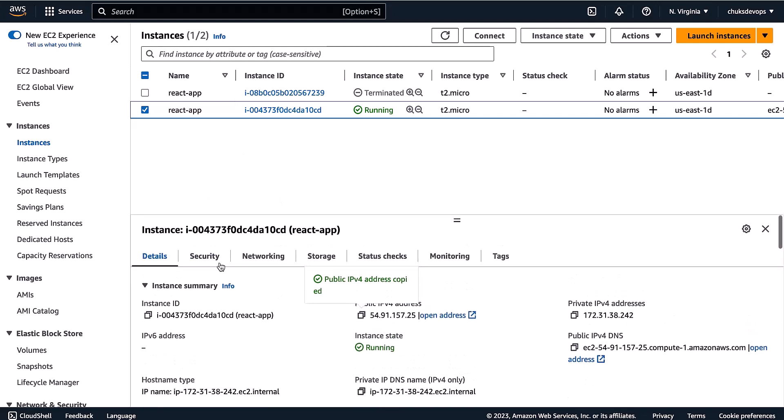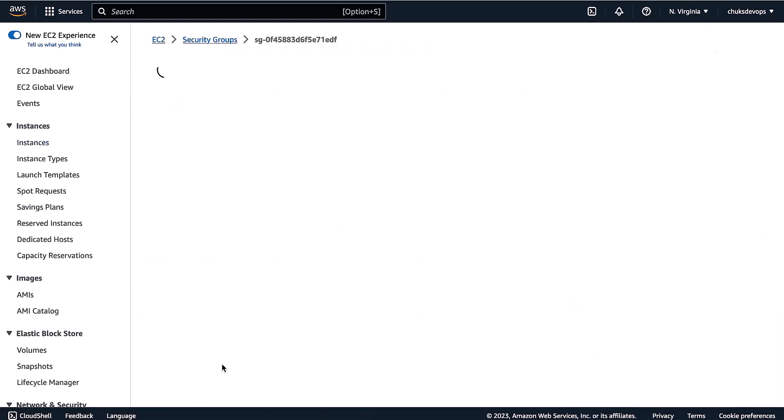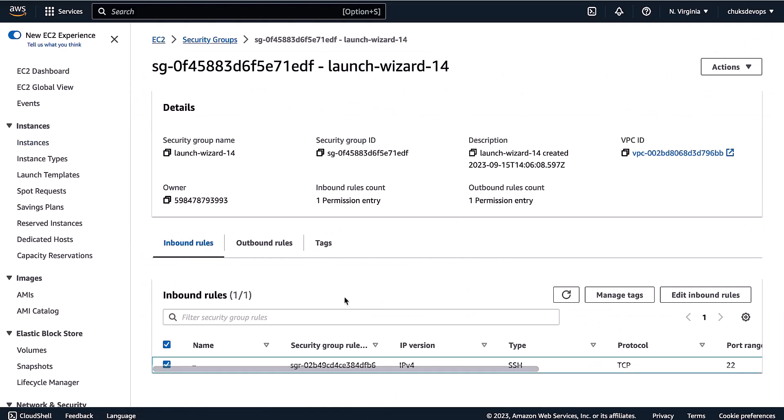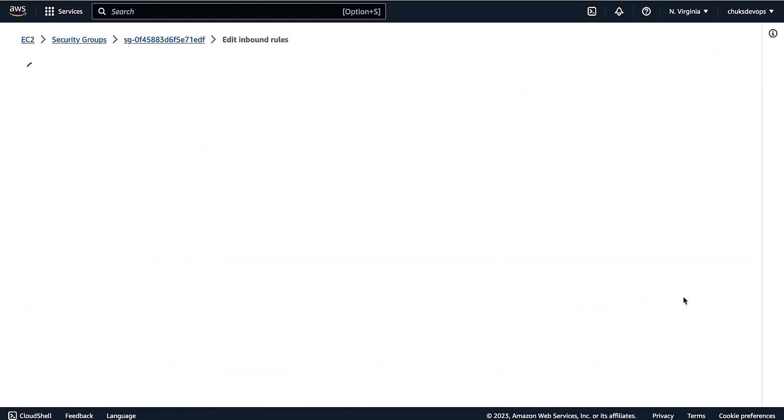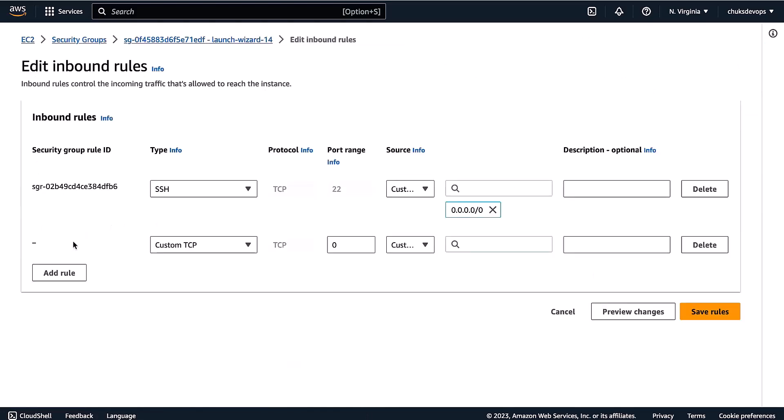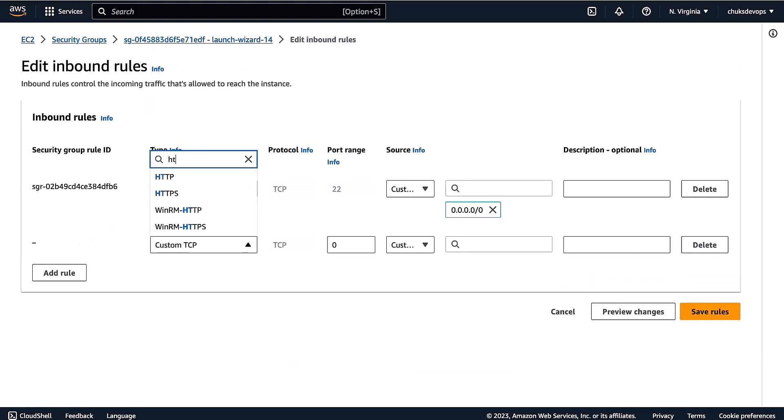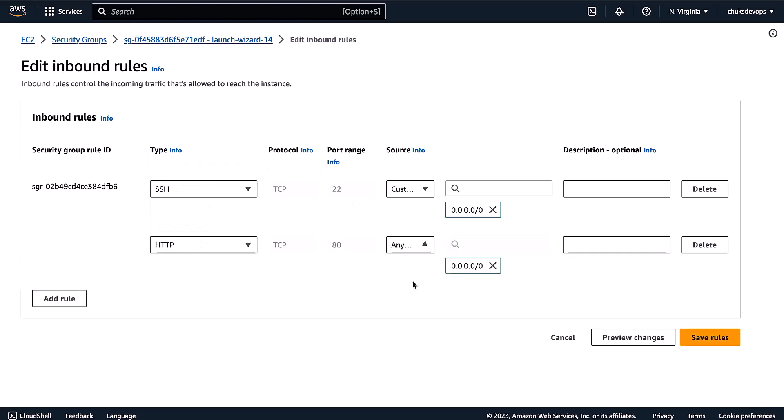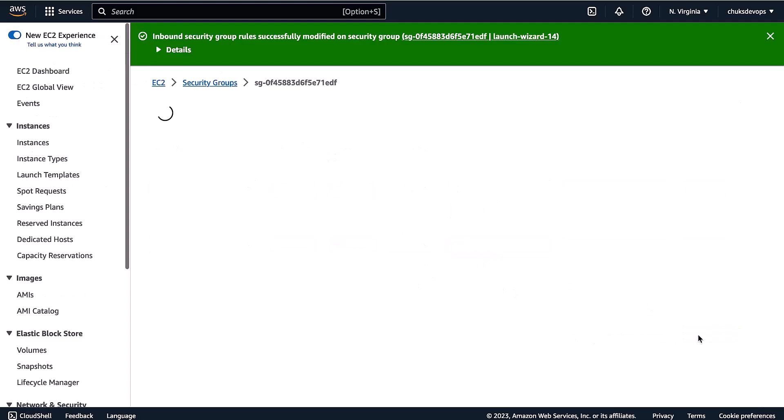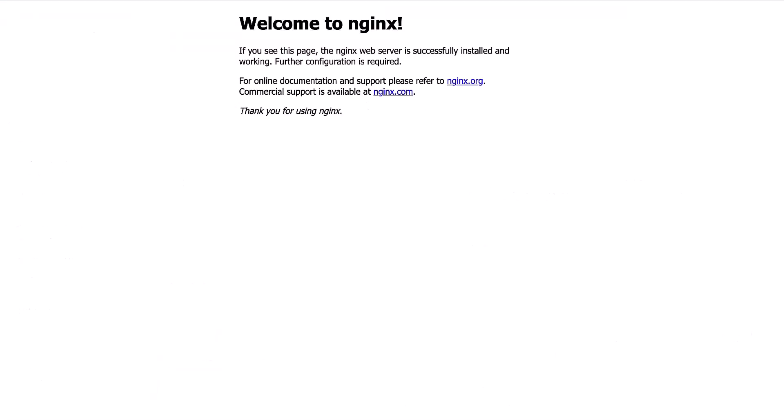This is not working because I have not opened the port. Let me open the port. Go back. Then go to security. Click here. Then add rules. Type HTTP here. From everywhere. Now if I go back.